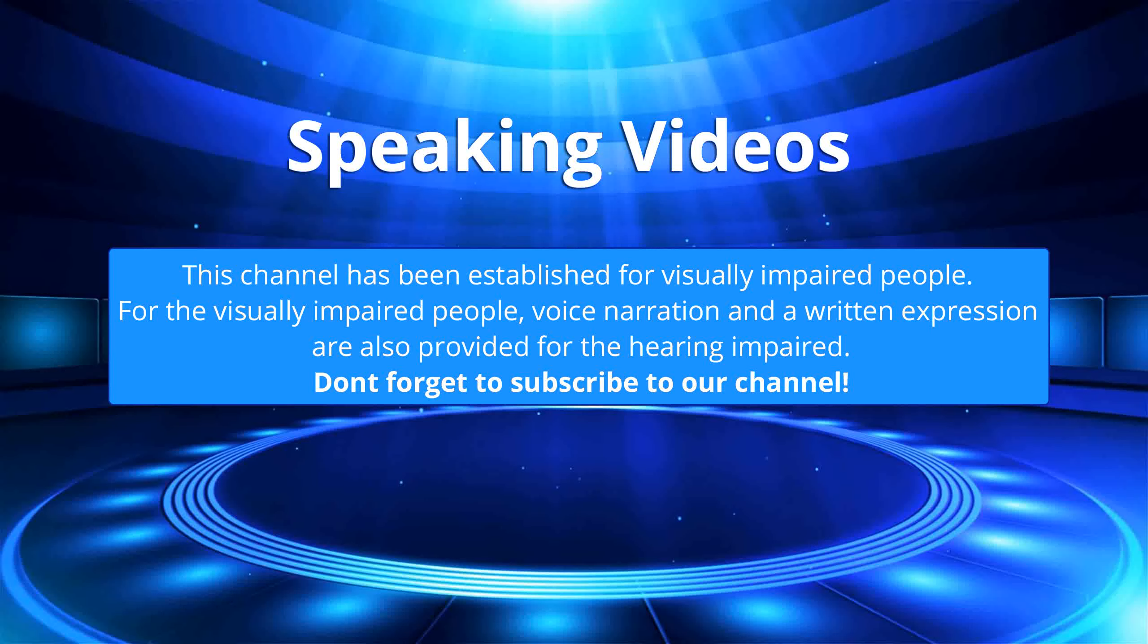This channel has been established for visually impaired people. Voice narration and written expression are also provided for the hearing impaired. Don't forget to subscribe to our channel.